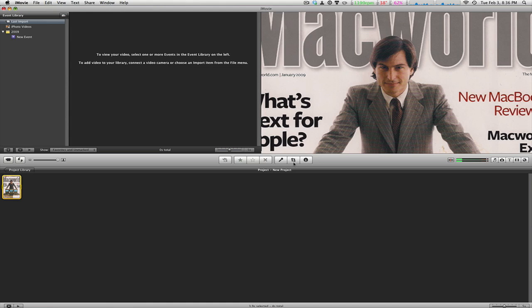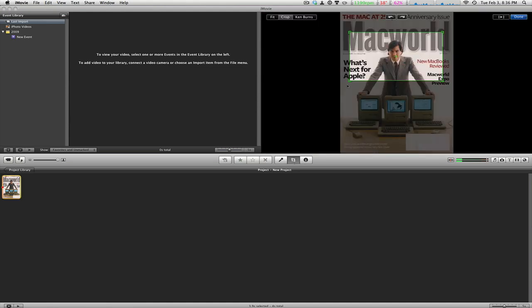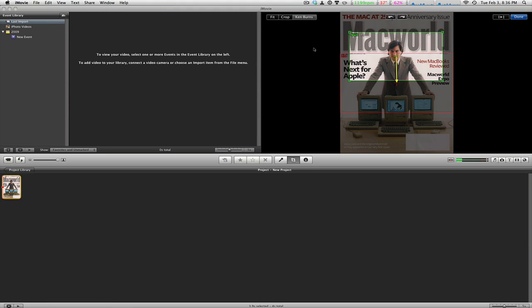Now if we go back into that options menu, we can also change the Ken Burns effect. This effect was made by Ken Burns, and what it does is it zooms out from a starting to an end point.